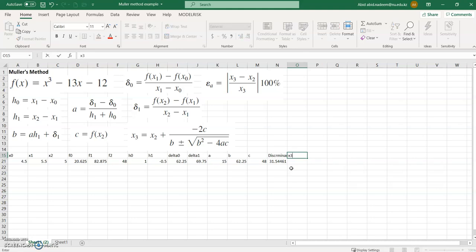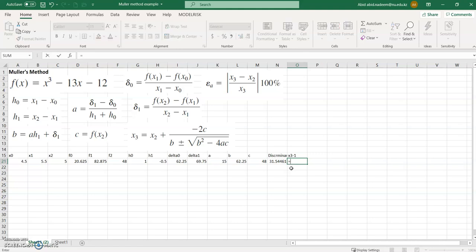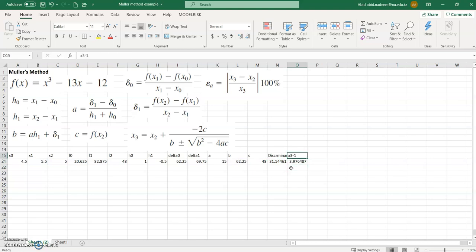We can calculate two values of x3: x3_1 with the plus sign and x3_2 with the minus sign. Whichever value of x3 is closest to x2 is the one we will use. The formula is x2 plus, then minus 2 times c, divided by b plus the discriminant.